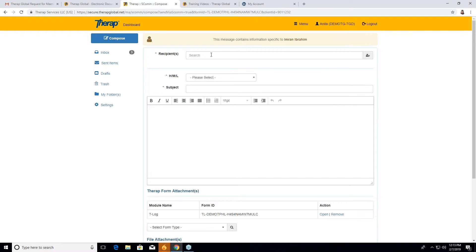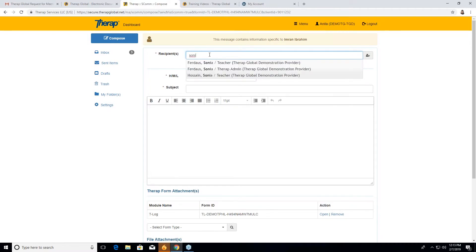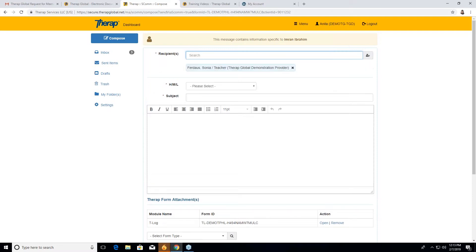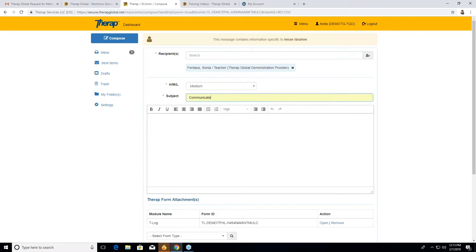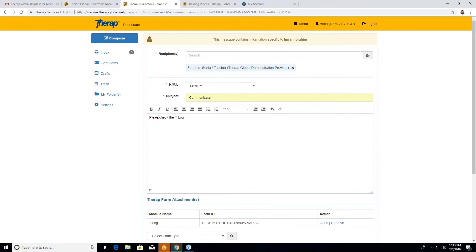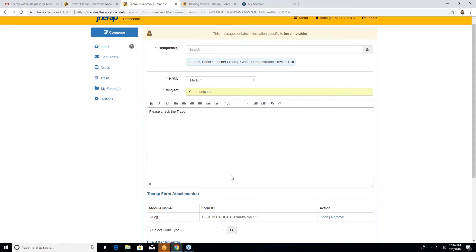For example, I'm sending this to one of my recipients, like Sonia. She is a teacher. So I wanted to share Ibrahim's particular T log with Sonia to make her know how he is behaving right now. And also I select the notification level medium, and subject is communication as I made the T log based on it. Now you have to mention something here, how it is important or what she has to do after having this T log. So I wanted to say please check the T log so that she will be aware that she needs to check this T log.